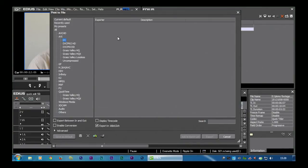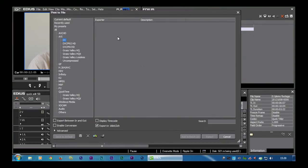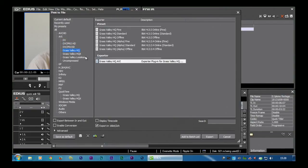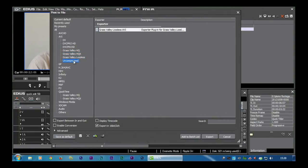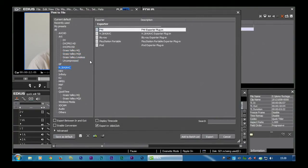It's because I'm in a high definition project and therefore I can't make a standard definition DV file without converting it. And at the moment as a default, I'm not converting it. I'm not resizing it in any way. So whenever I click on these things, I only get options for stuff which actually matches the project size.